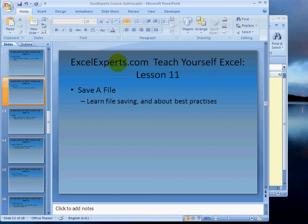Hello, welcome to ExcelExperts.com, teach yourself Excel lesson number 11.